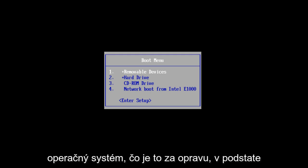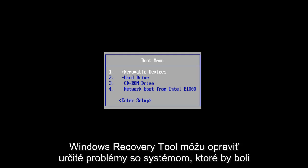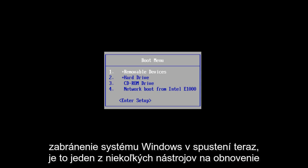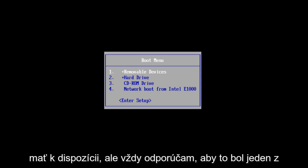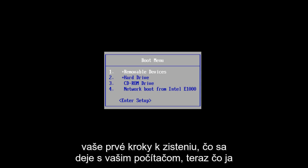What Startup Repair is, it's basically a Windows recovery tool that can fix certain system problems that would be preventing Windows from starting. It's one of several recovery tools we have at our disposal, but I always recommend that this should be one of your first steps to figuring out what is wrong with your computer.